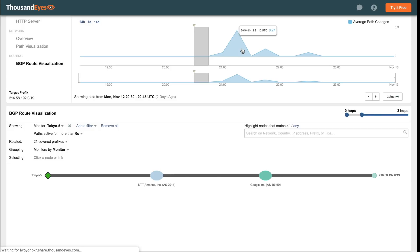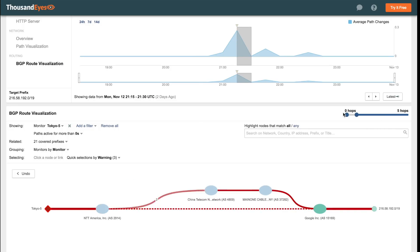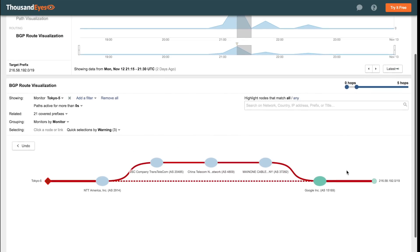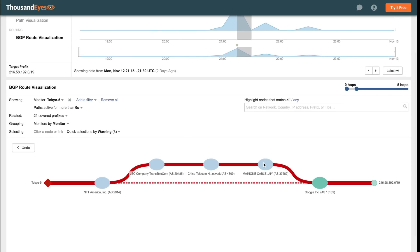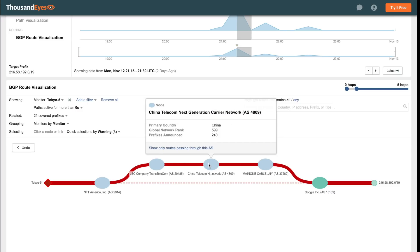And now jumping back in time to when the incident occurred, we can see that once a small ISP in Nigeria called Main1 started announcing routes to Google services, announcements which were then propagated by one of its peers, China Telecom, we can see a new convoluted path appear.